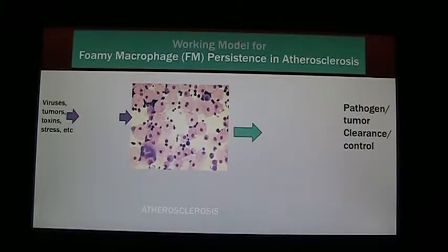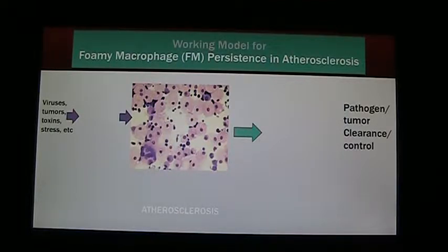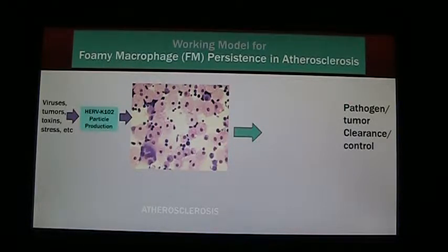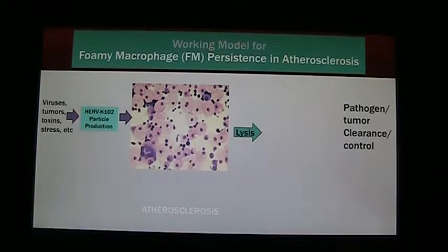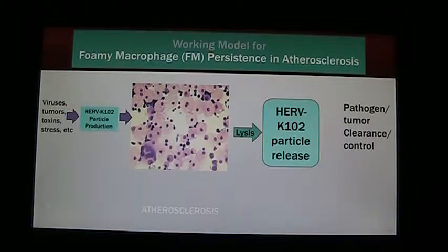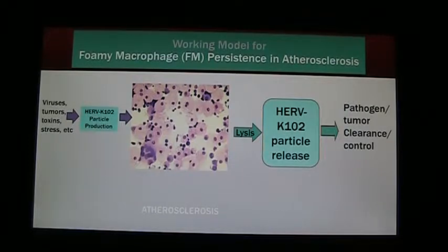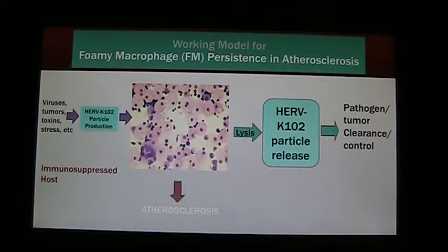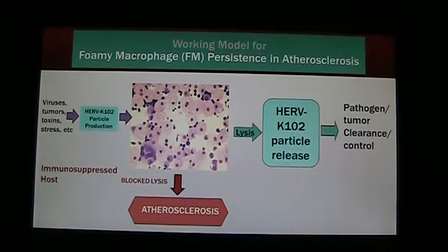Here is our working model for foaming macrophage persistence in atherosclerosis. Viruses, tumors, toxins, or stress induce HERVK102 particle production, which creates the foaming macrophages. Then on day 7 you get lysis, allowing the release of HERVK102 particles, and this enables pathogen or tumor clearance or control. However, in the immunosuppressed host, there is blocked lysis, which then leads to atherosclerosis or persistence of the foaming macrophages.